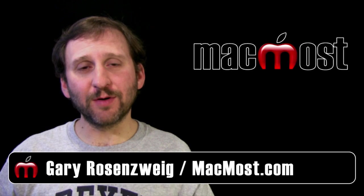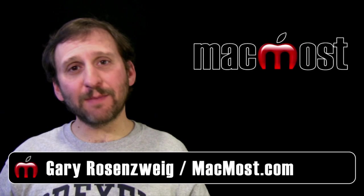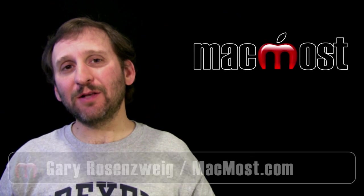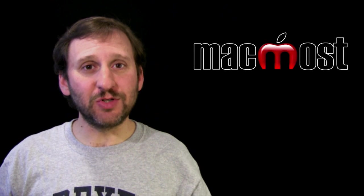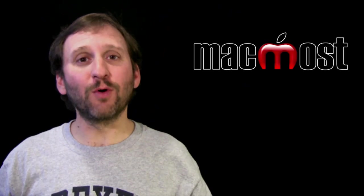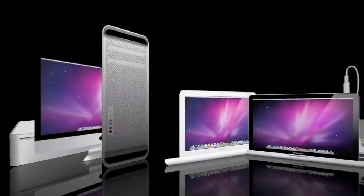Hi this is Gary with MacMost Now. On today's episode let's take a look at how to compress an image using iPhoto or Preview.